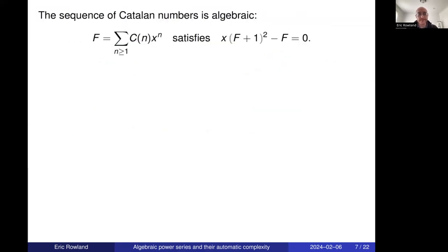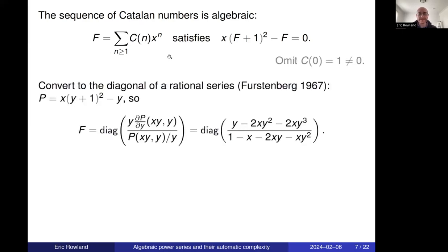This is true more generally for algebraic sequences: if you form the generating series by putting the nth term in front of x^n and summing, and this series satisfies a polynomial equation, then the sequence is algebraic. For the Catalan numbers, there is a polynomial equation satisfied by their generating series. Furstenberg showed how to convert an algebraic power series into the diagonal of a rational series.